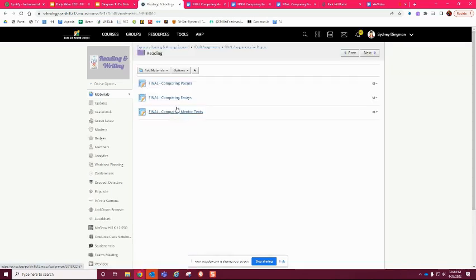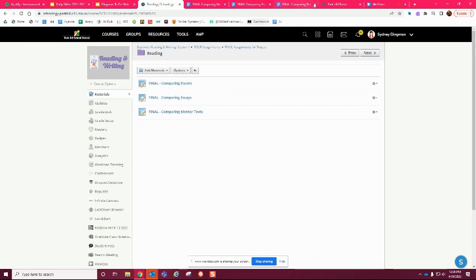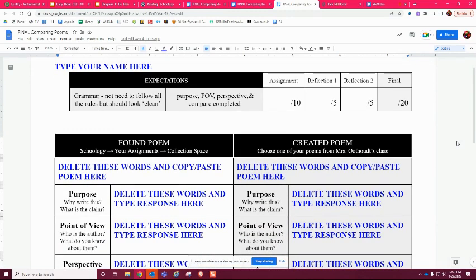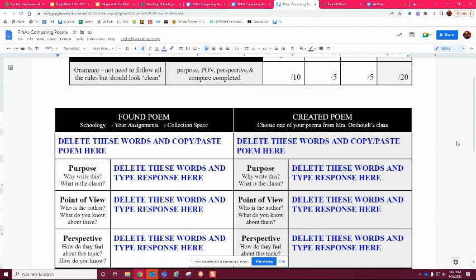When you click on the reading folder there are three separate assignments. Essentially what you're doing is going over those same learning objectives we did before — author's purpose, point of view, and perspective — and then comparing those. You're going to see each one and I'm going to show you what you are doing with them. So, comparing poems looks like this, and when you're in it you'll see what you need to include.